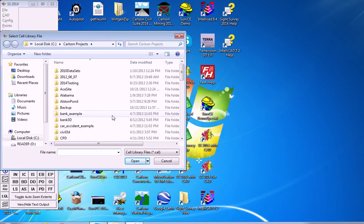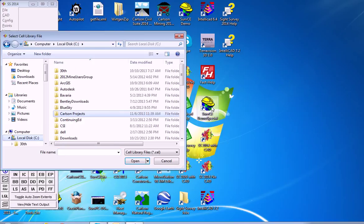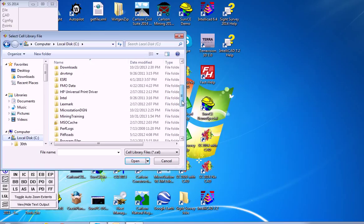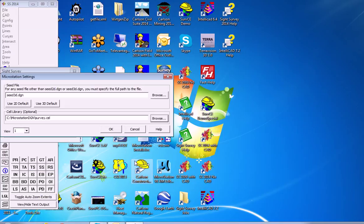We have in the C directory, under MicroStation, DGN, a cell library, which we will select, and then hit OK.